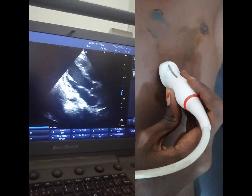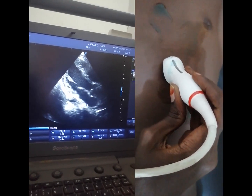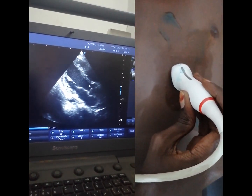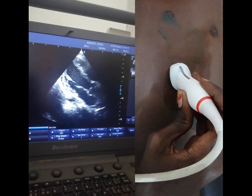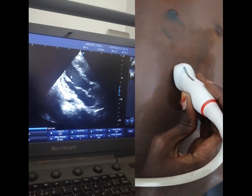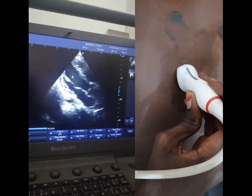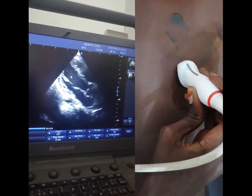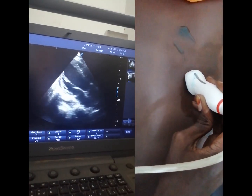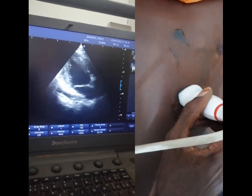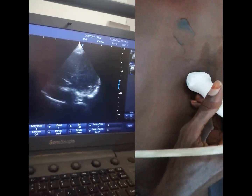In the 3-chamber view, we have here the left atrium, the LV outflow tract, here is the aorta, and here is the left ventricle. This is the 3-chamber view.